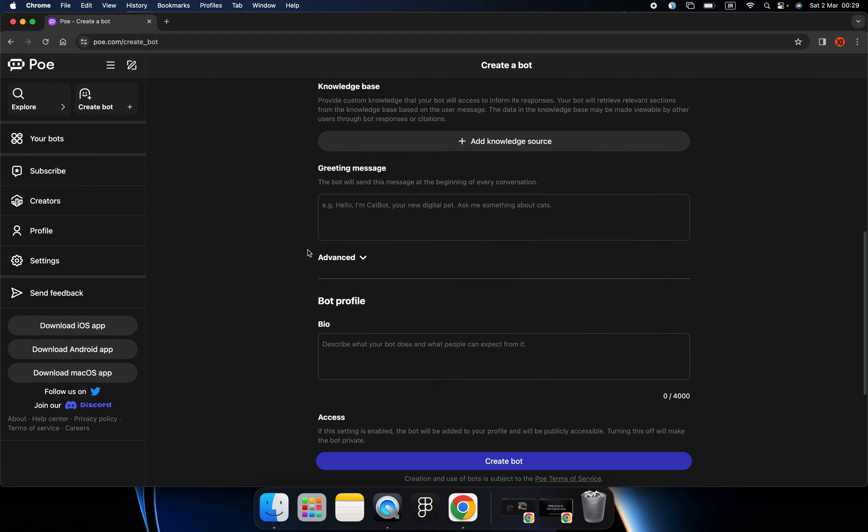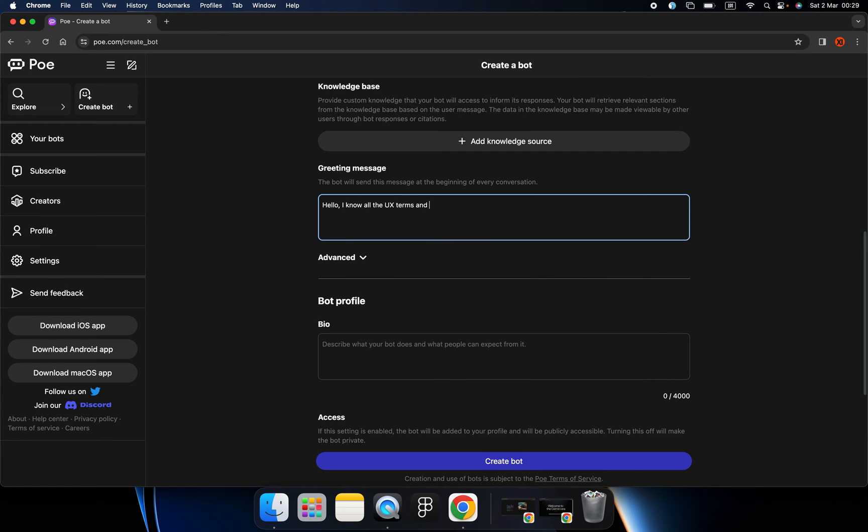So your robot will be better, will know more than ChatGPT does. And let's write a greeting message. This is a message that everyone will see when they have their first conversation with your bot.